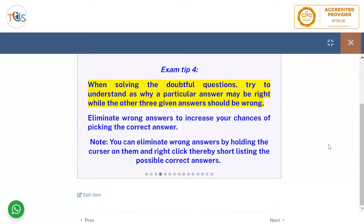When solving a doubtful question, try to understand why a particular answer may be right while the other three given answers should be wrong. Eliminate wrong answers to increase your chances of picking the correct answer.